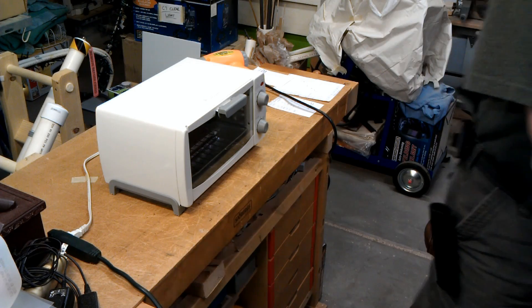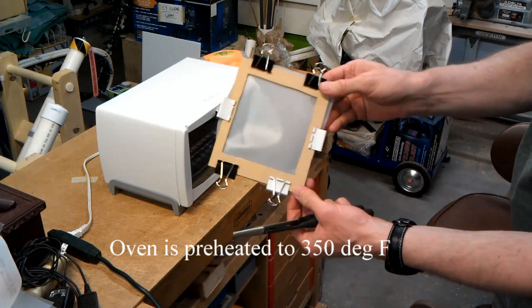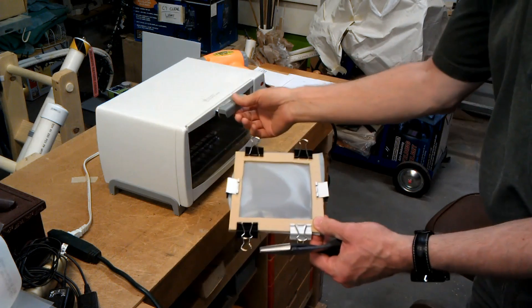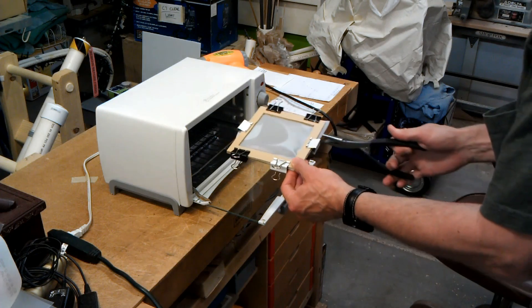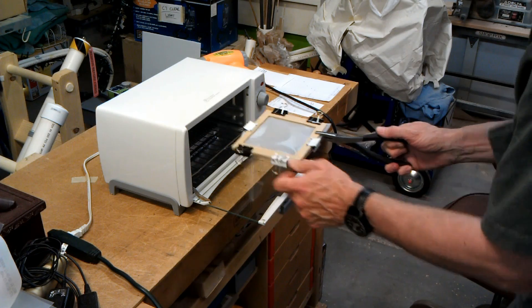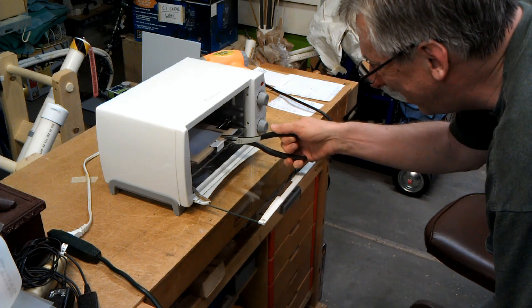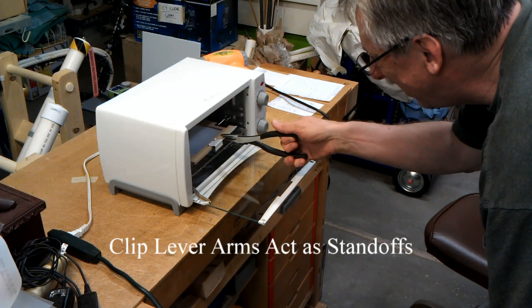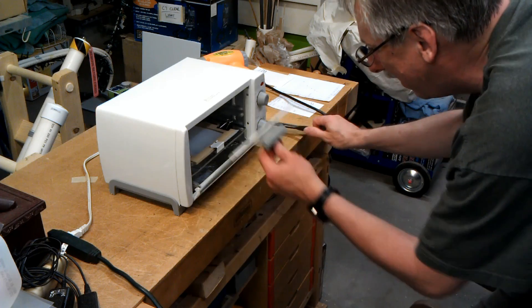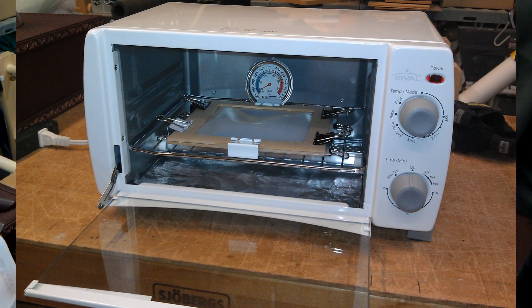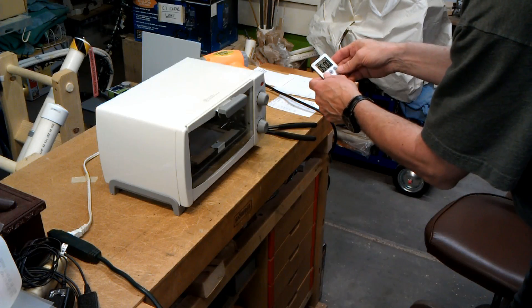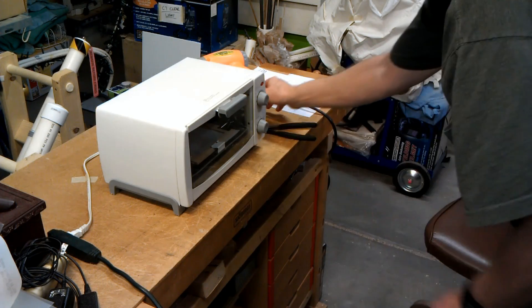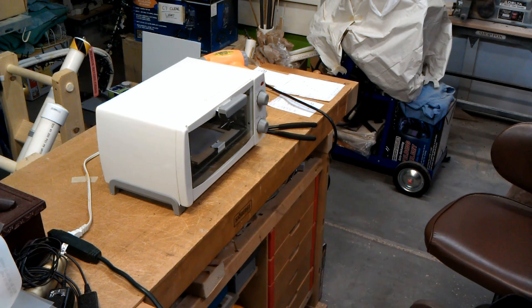Now that the oven is up to temperature, we take the plastic frame and very carefully set it in here on these legs, set the timer for five minutes, and wait until it gets soft.